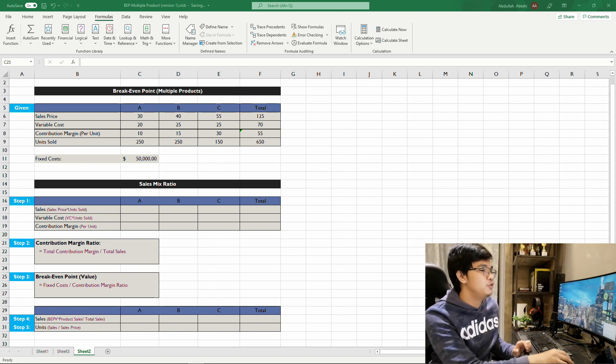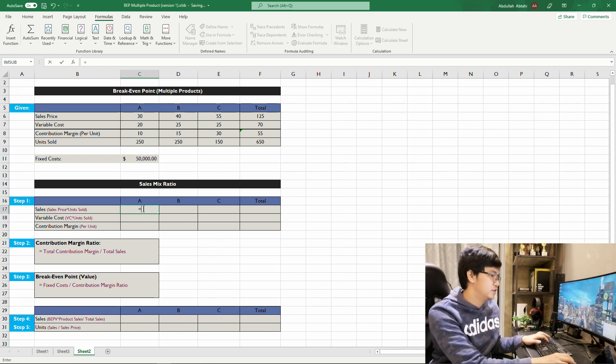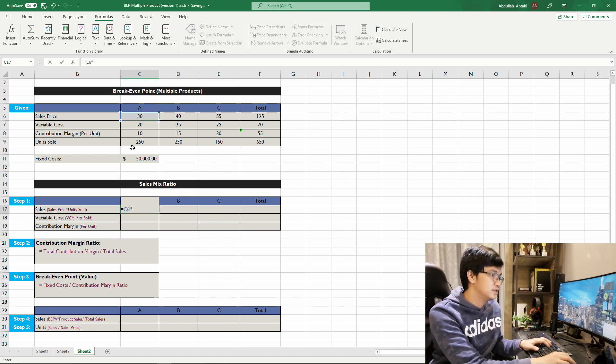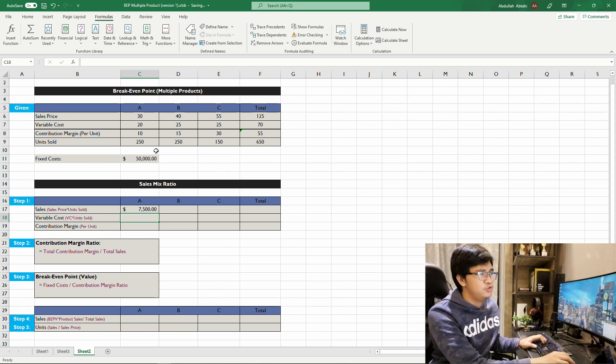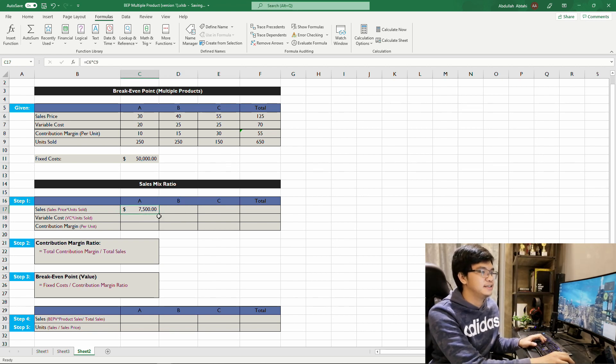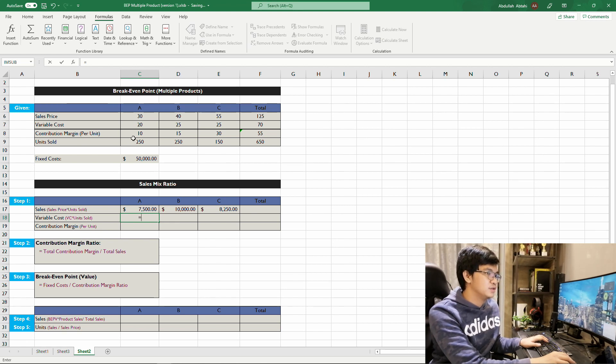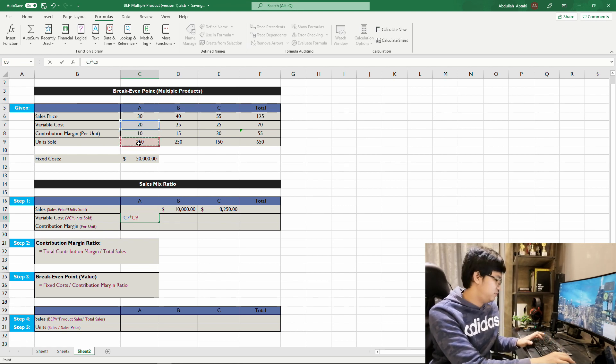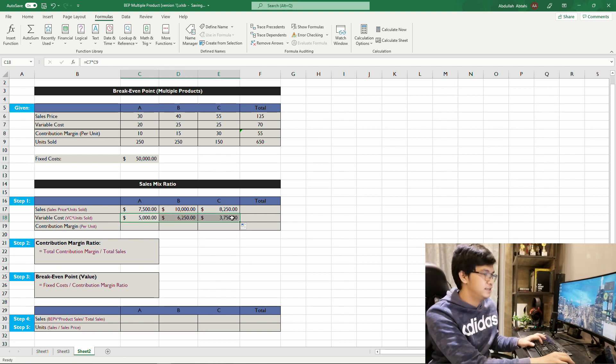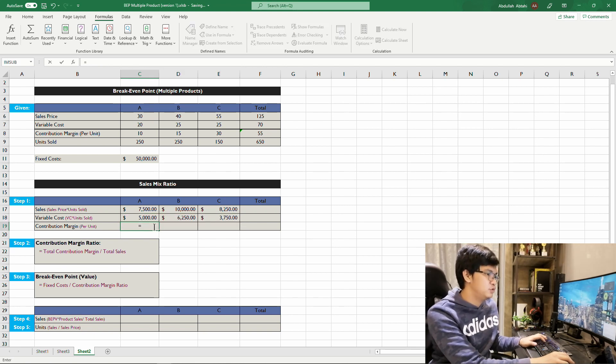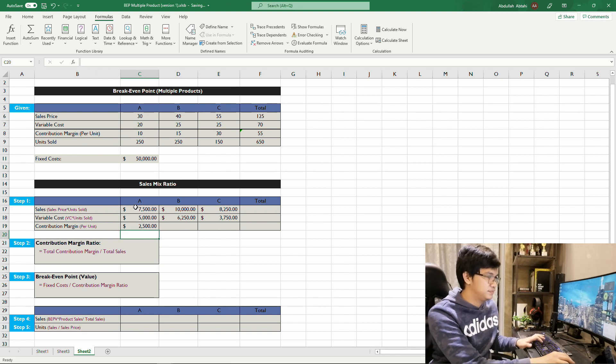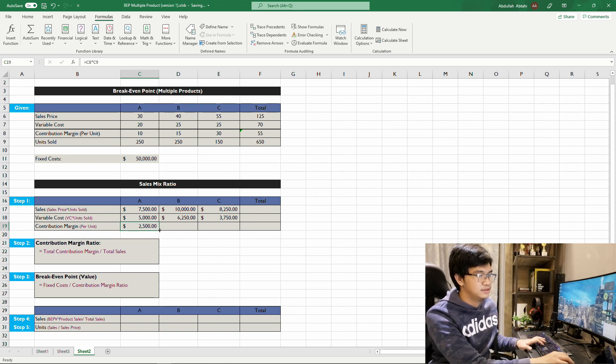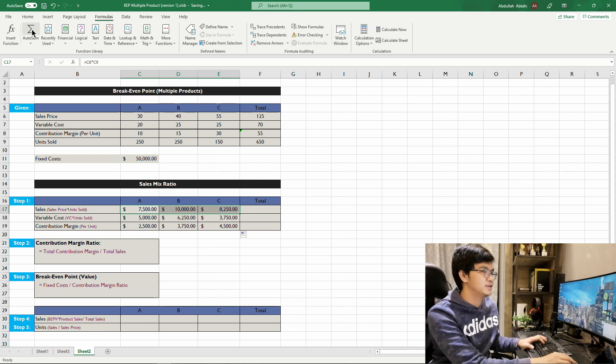For step one, multiply sales price to the unit sold. For Product A, 30 times 250, and do the same thing for Product B and Product C. For the variable cost, 20 times 250, likewise in Product B and Product C, apply the same formula. And for the contribution margin, 10 times 250, do the same formula, then sum up the total of all products.